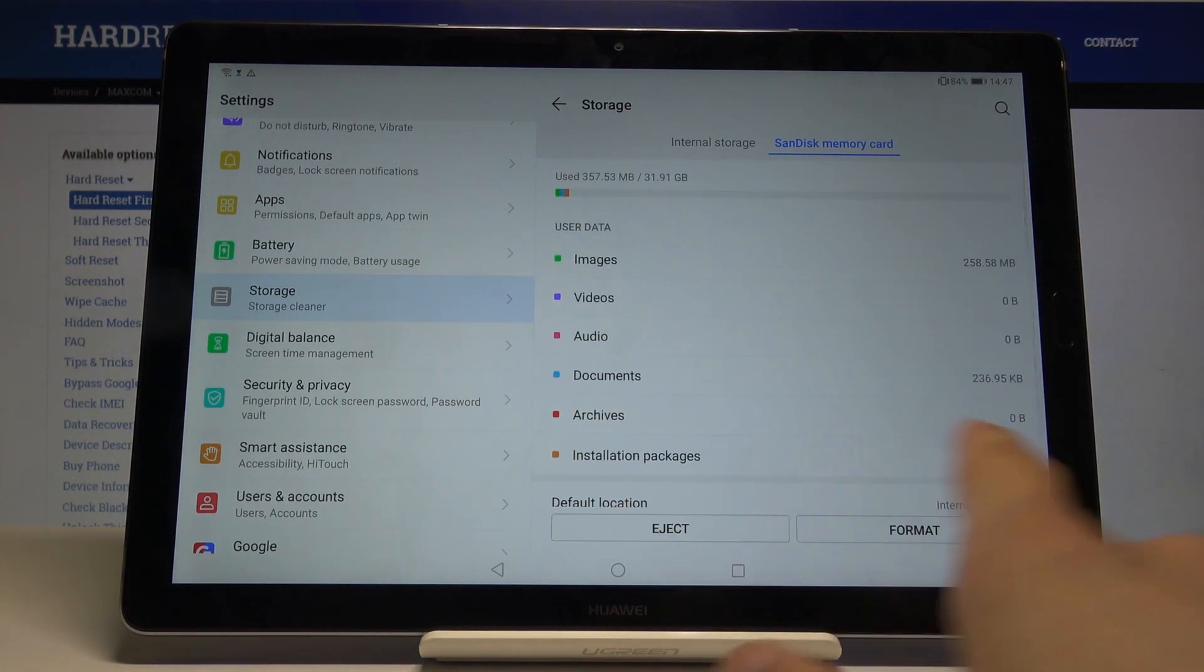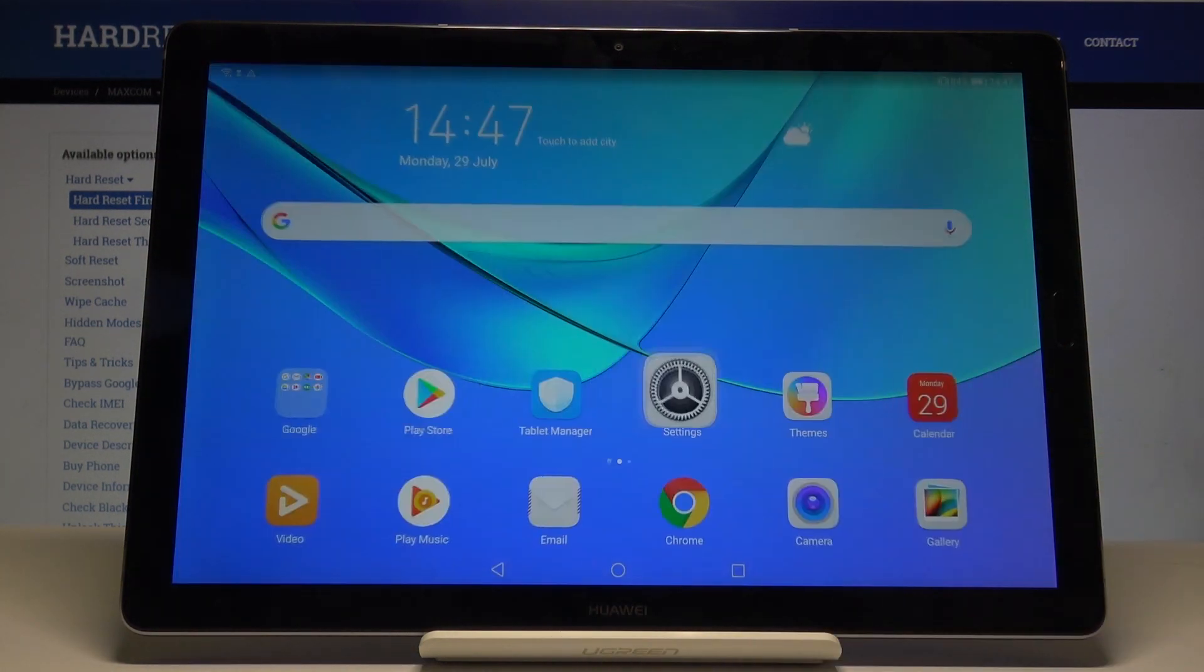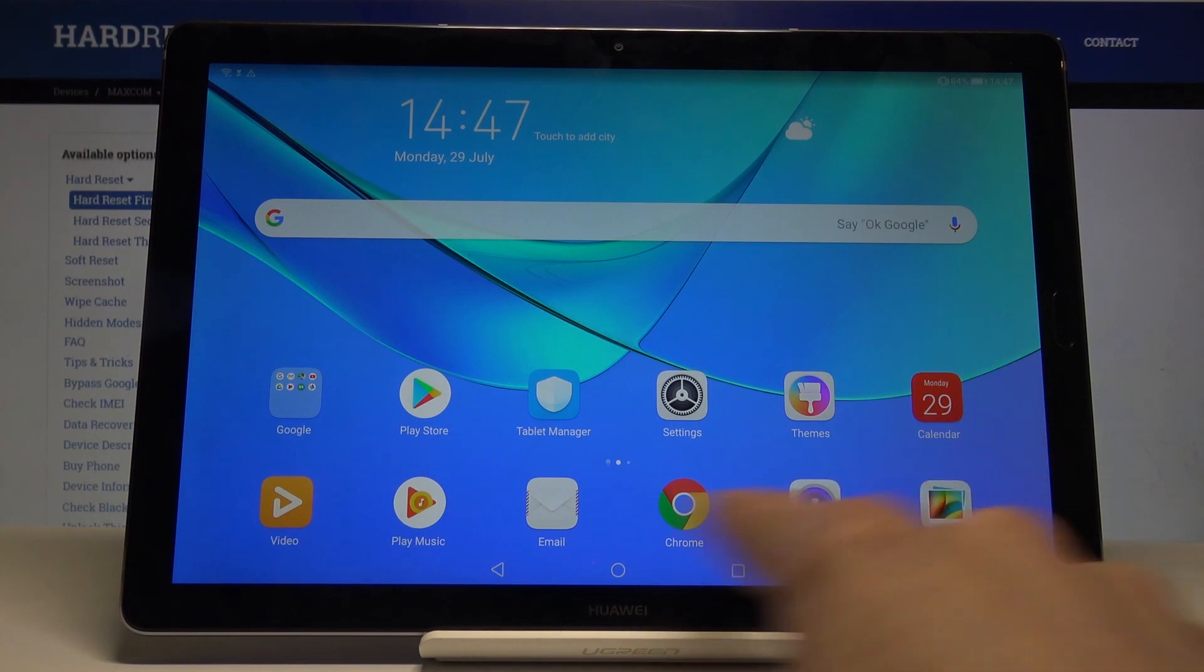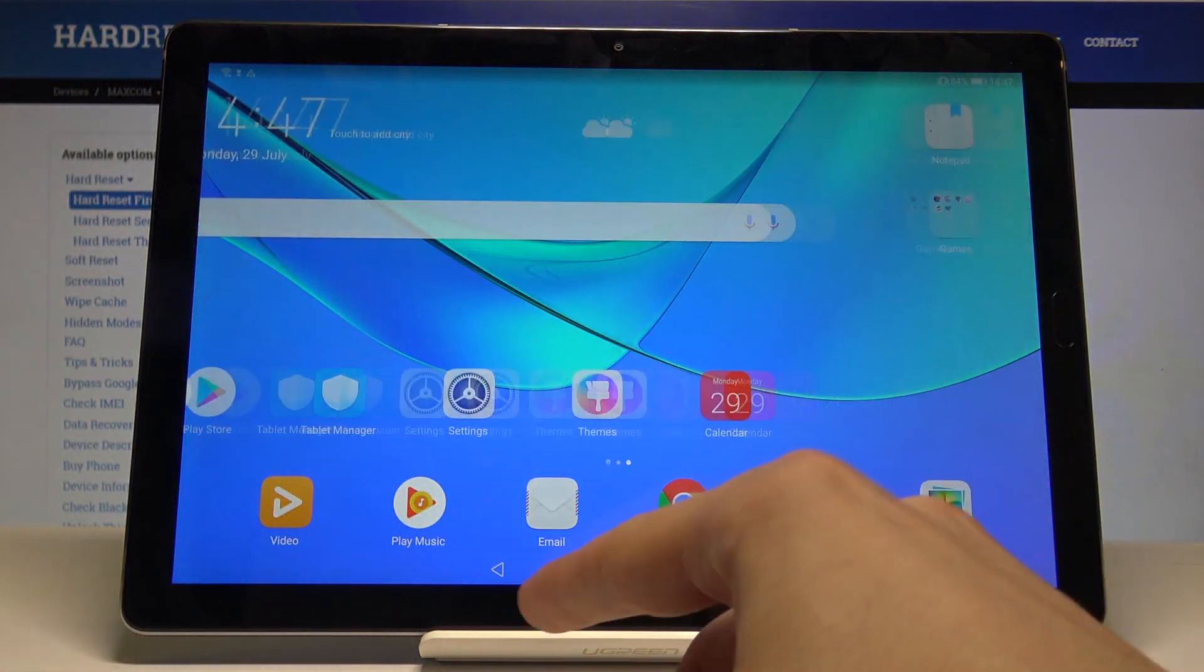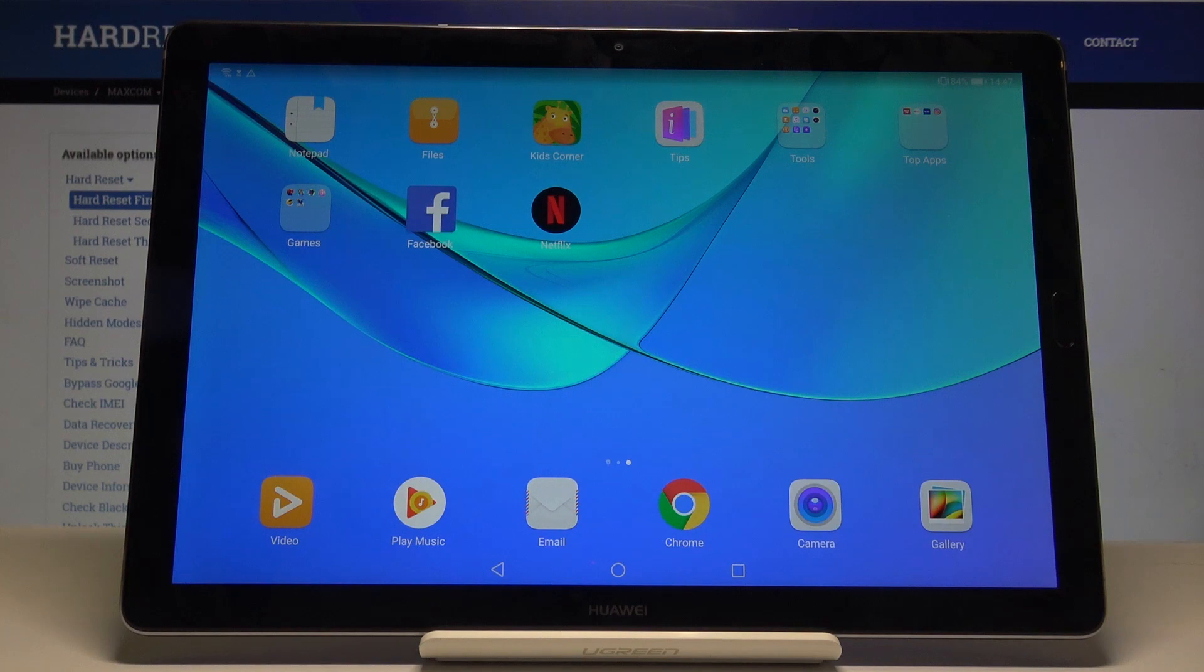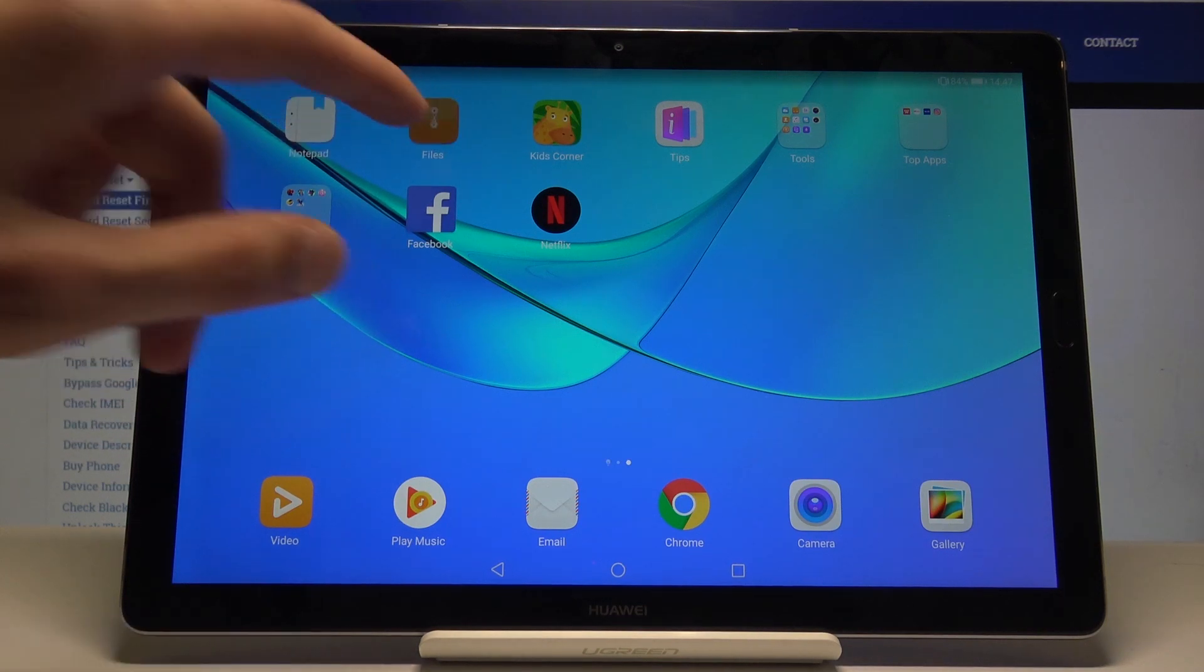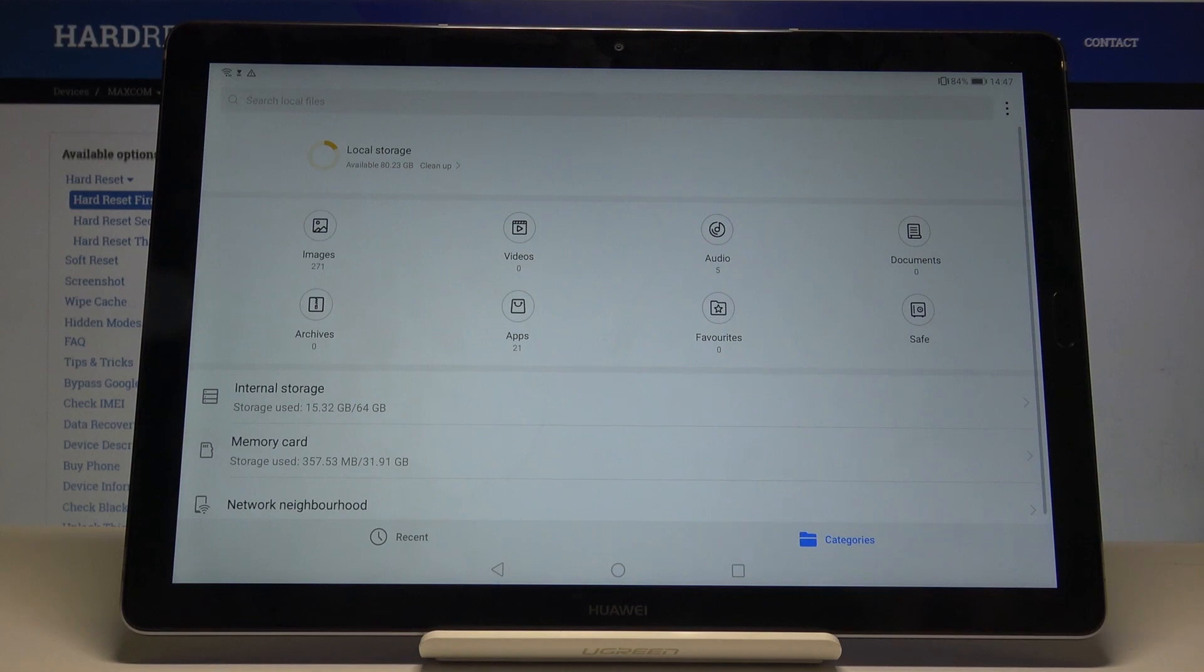As you can see, you can eject it or format it here, but basically what you want to do is not go here. Go into the files app which you can see is right here, and from here you can go into the images.